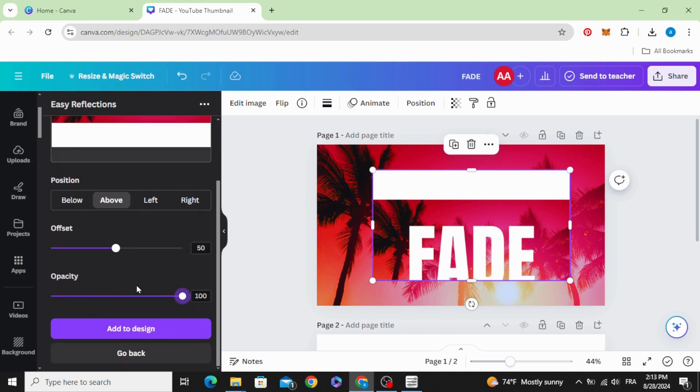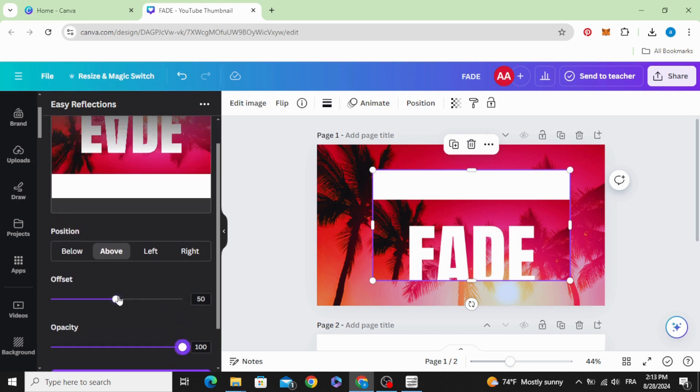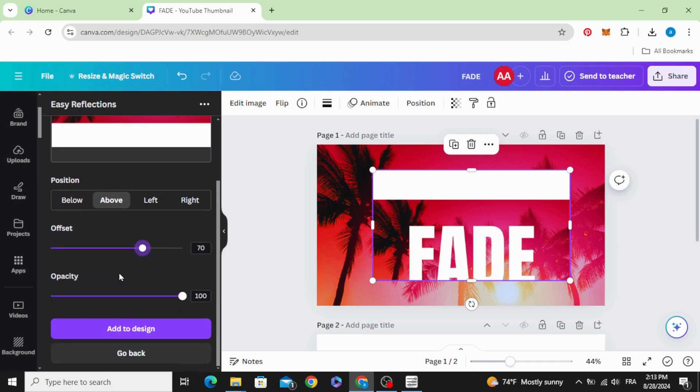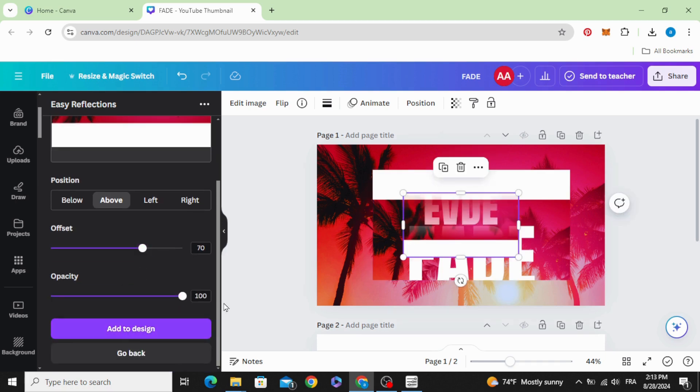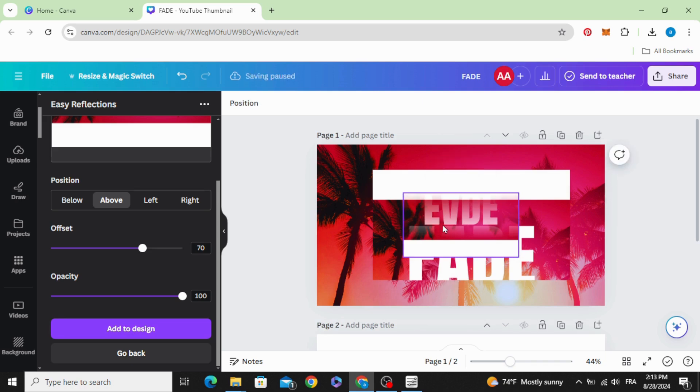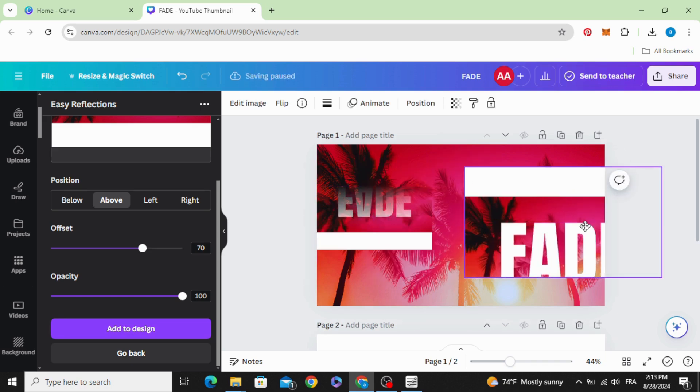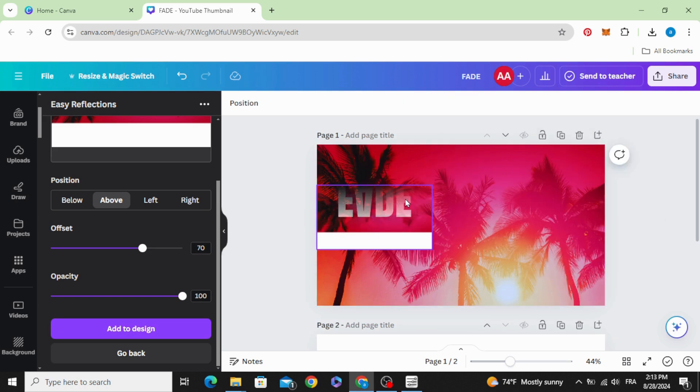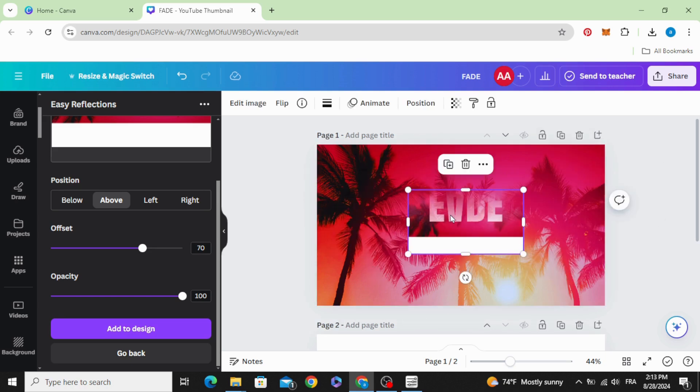Set 100 in the opacity and 70 in offset. Add to design. Delete this image and keep just this one. Flip, flip vertical.